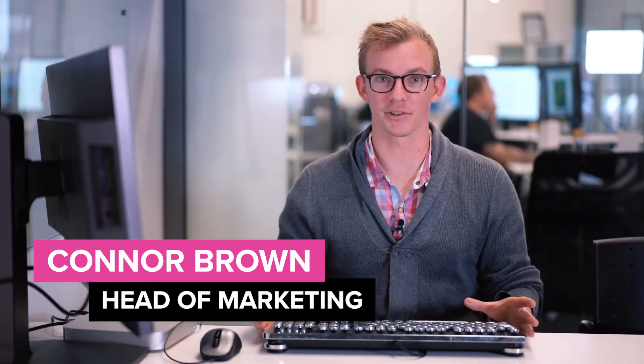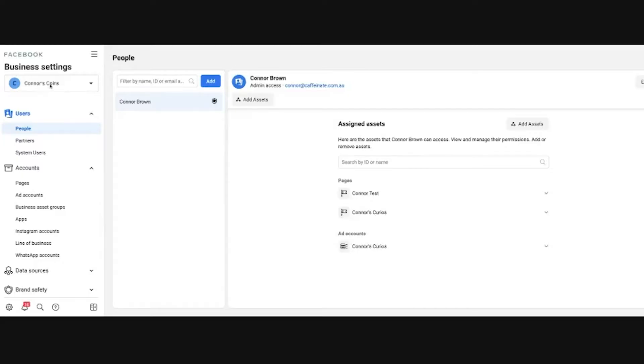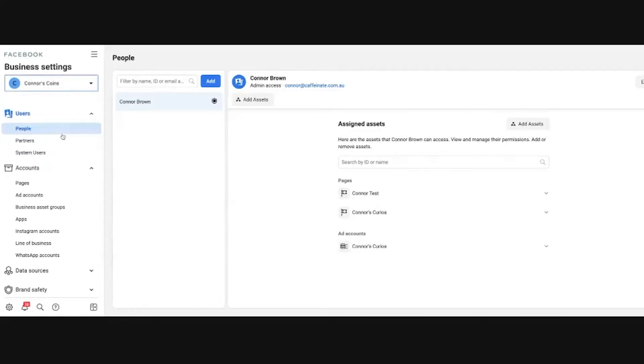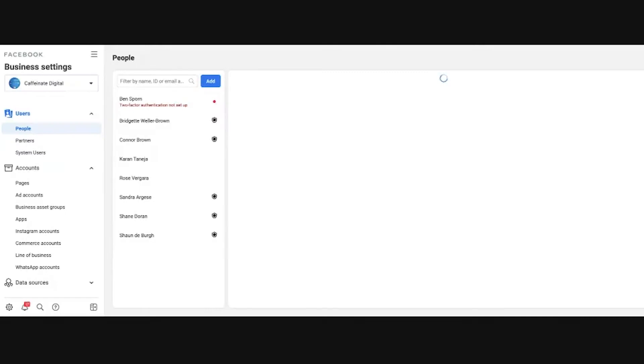So the next step is we're going to create an ad account so from within our ad account we can actually run our ads. Now we need to make sure we have access to that through our business manager. At the moment I'm here within Connor's Coins and I'm going to create a new ad account.